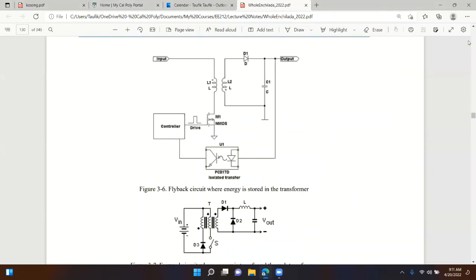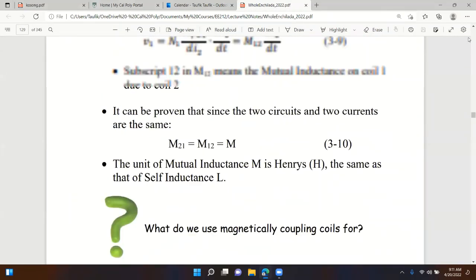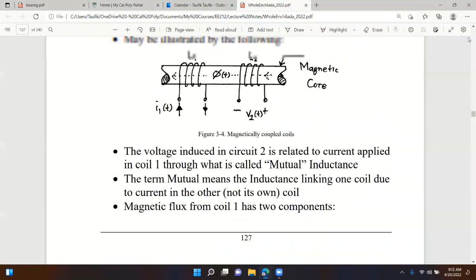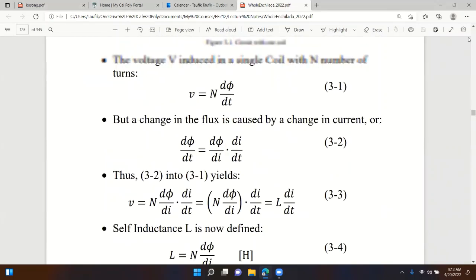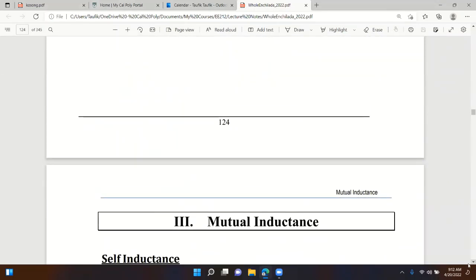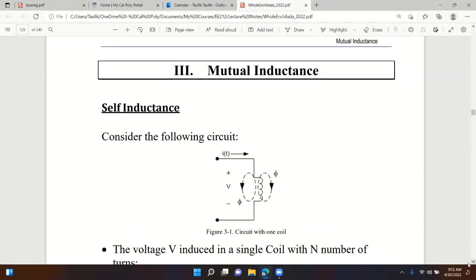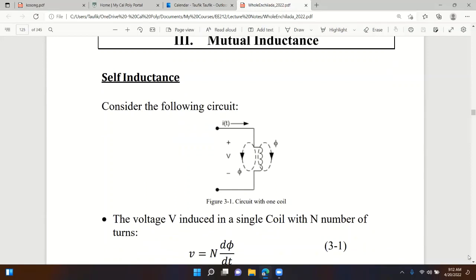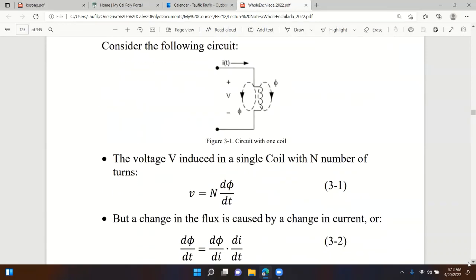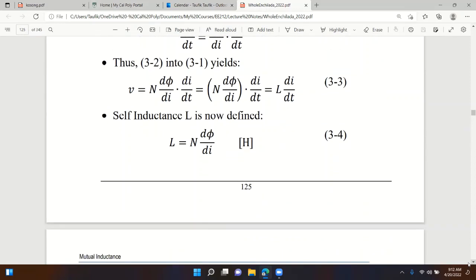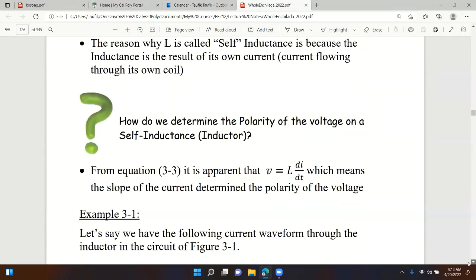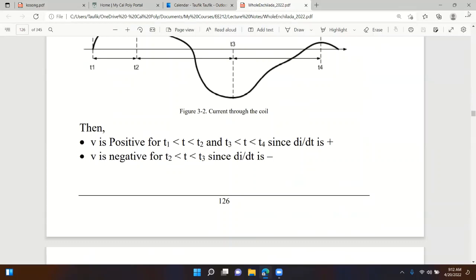We started Chapter 3 - let's go back to the beginning to summarize what we talked about last time. We started with self-inductance as a review from the previous class. The definition and equation for self-inductance L, with units in henrys, should be familiar.